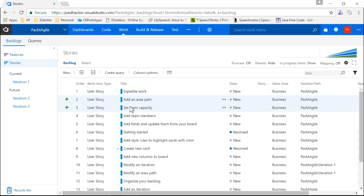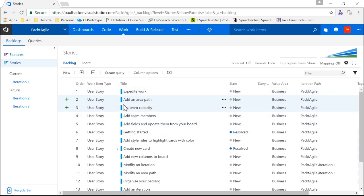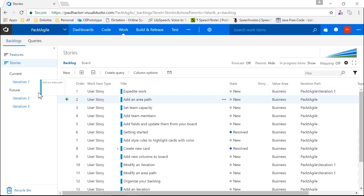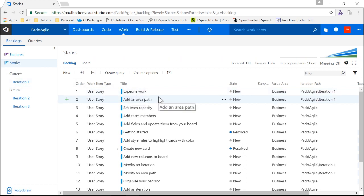Once I have a good prioritized list — it doesn't have to be all of it, just enough to start — I'll be able to take these items and put them into particular iterations. So that goes to iteration one. We'll put this one in there, and that's how we build out the iterations we're going to work with.